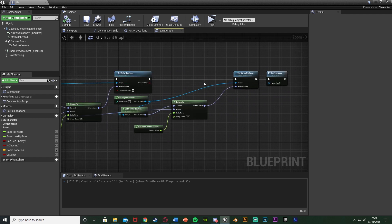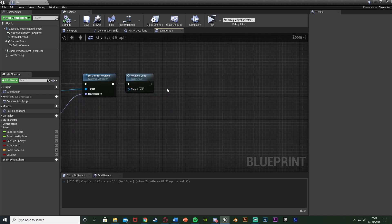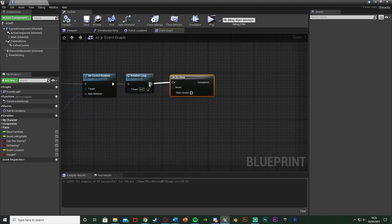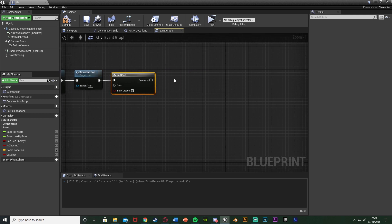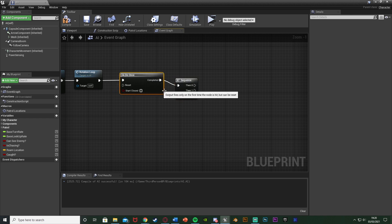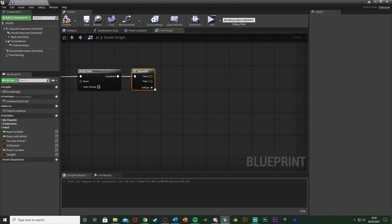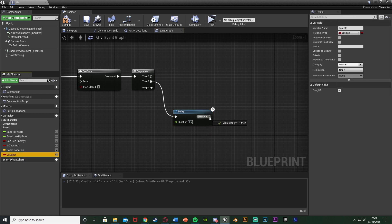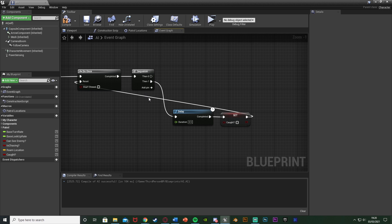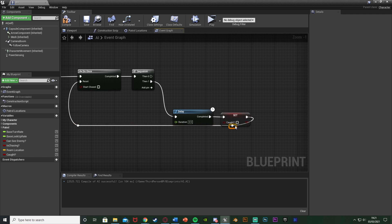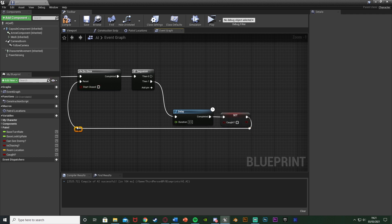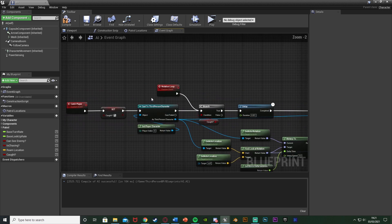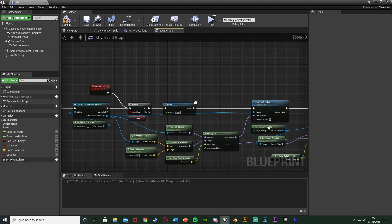Now we want to play an animation. Out of the Rotation Loop, hold down O and left click to get a Do Once node - we don't want to spam the animation, only play it once. Out of Then 1 (which ends the loop), hold D and left click to get a Delay set to 0.5 seconds - this is how long you expect the player rotation to take. Out of Completed, set Caught back to false, and out of that go into the Reset of the Do Once. Since we're setting that boolean to false, the branch will come out False ending the loop.